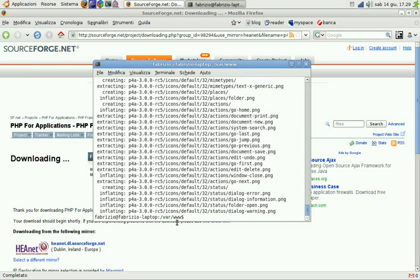So now, believe it or not, P4A is installed. We have to do no configurations, no setup procedures and nothing more.